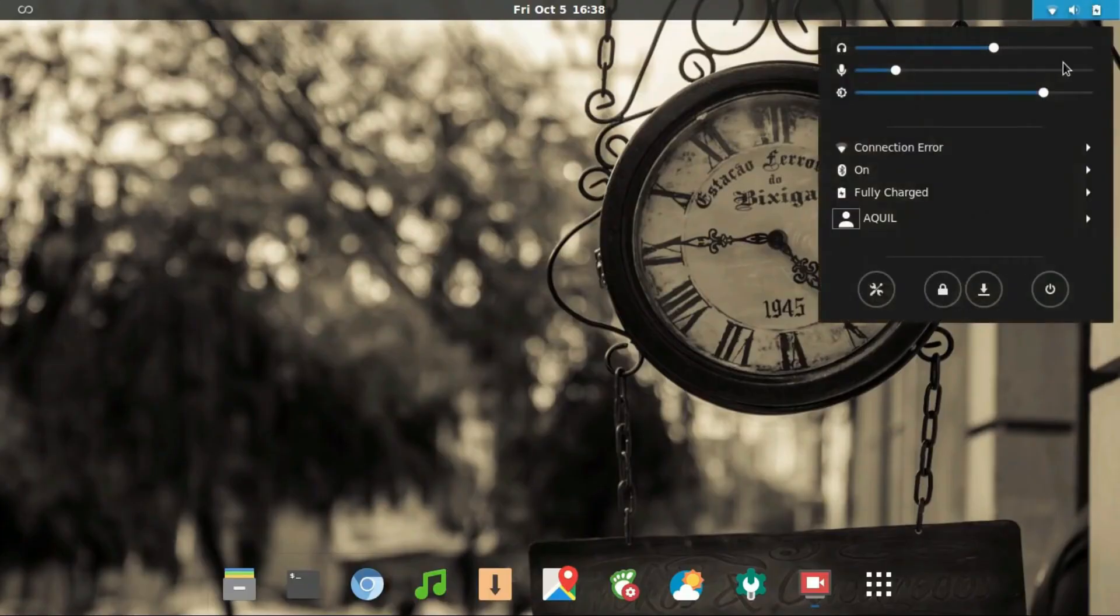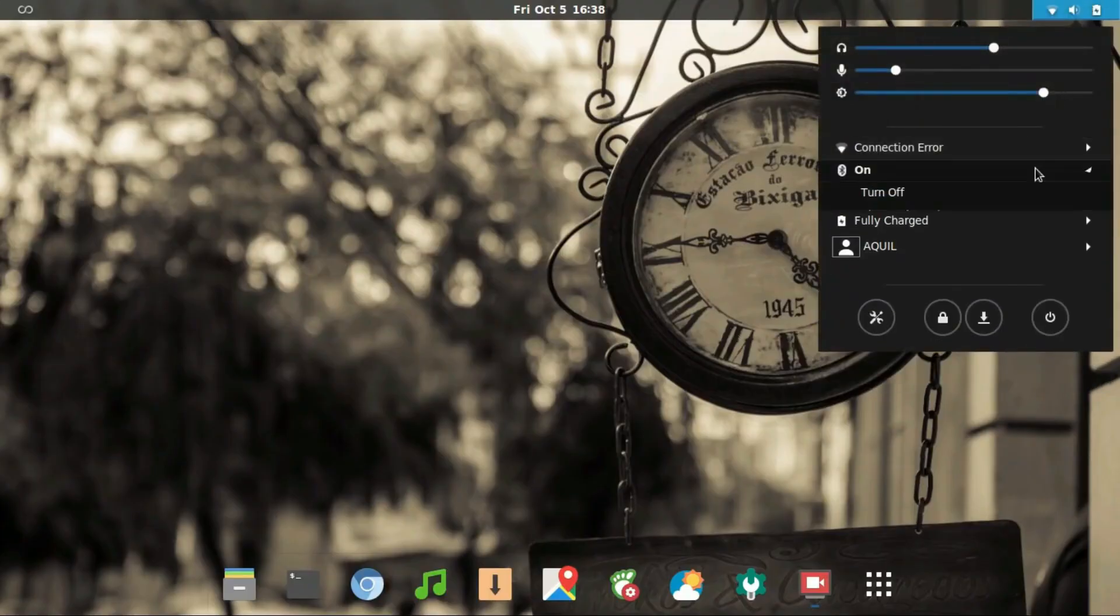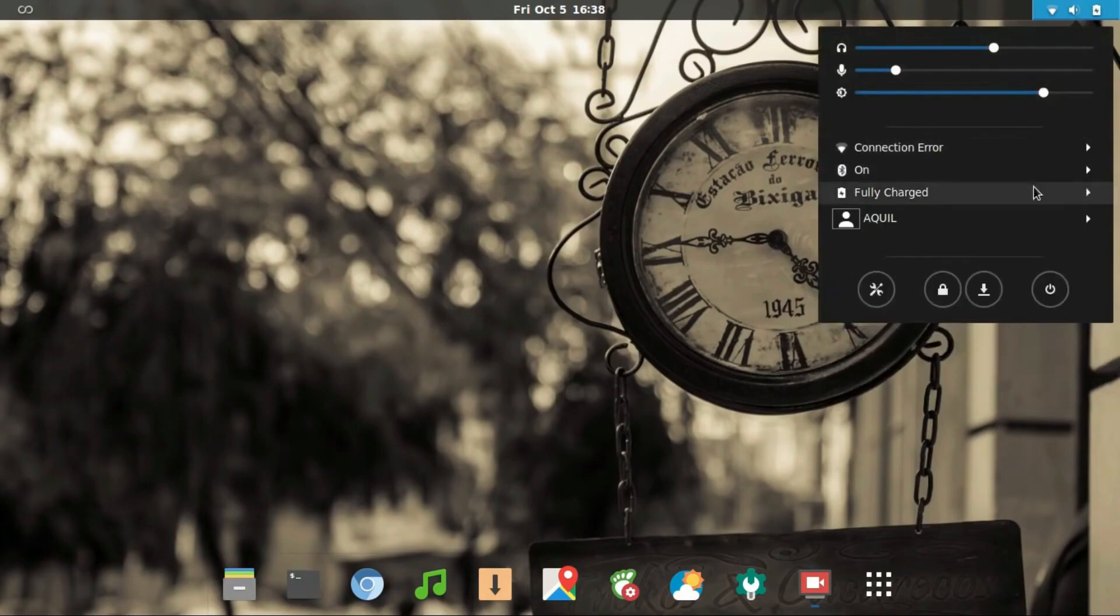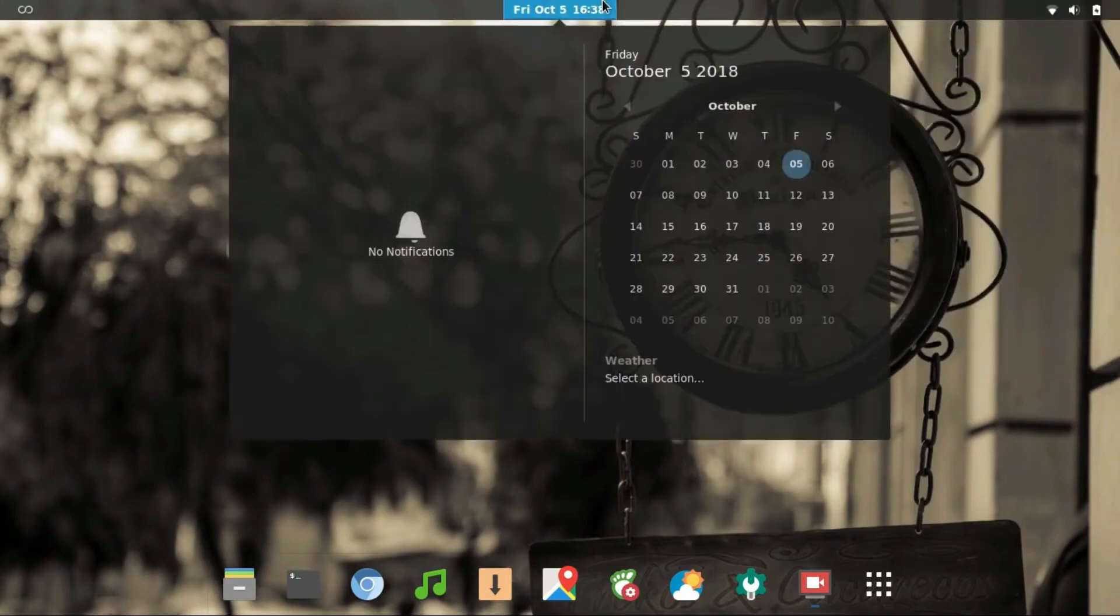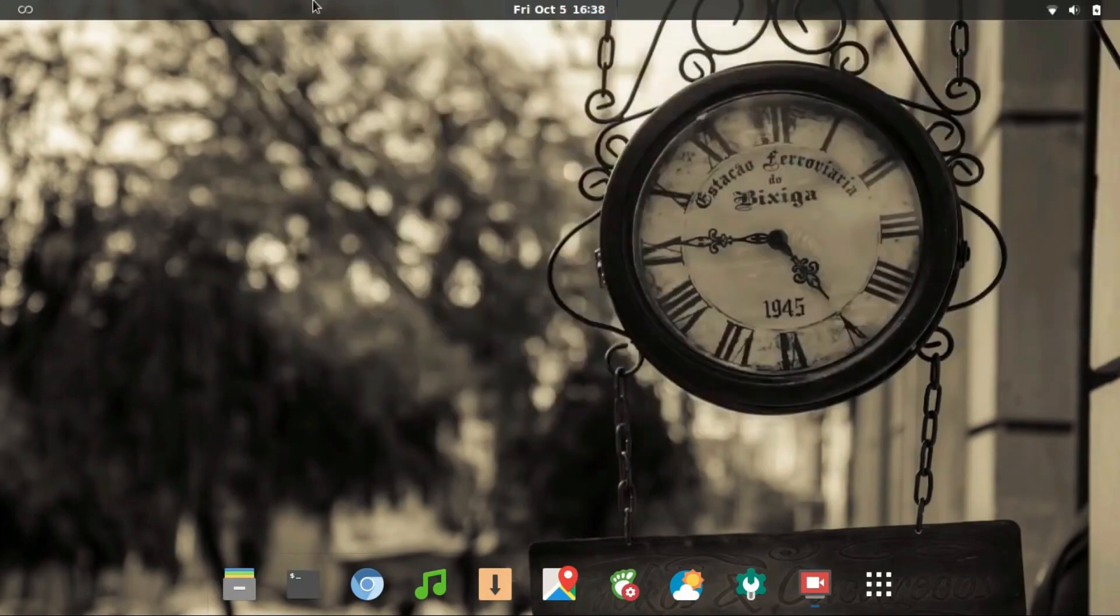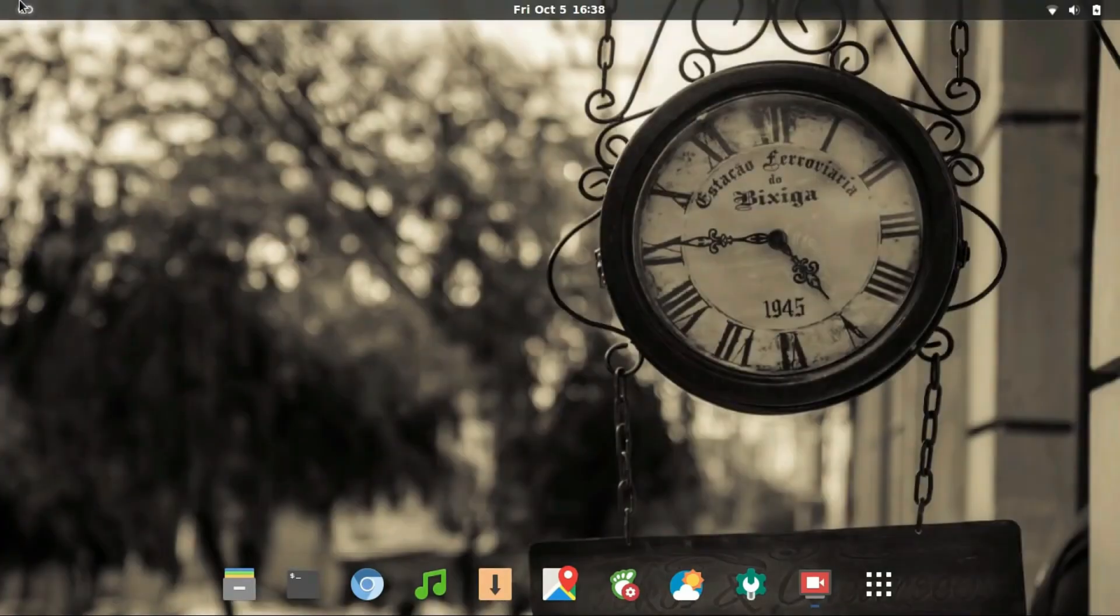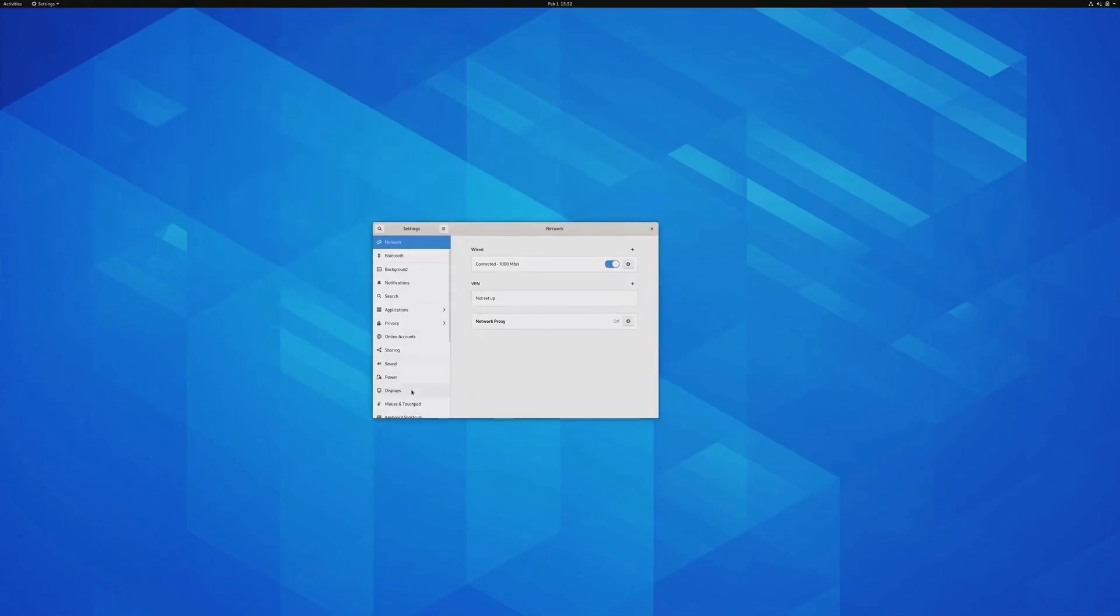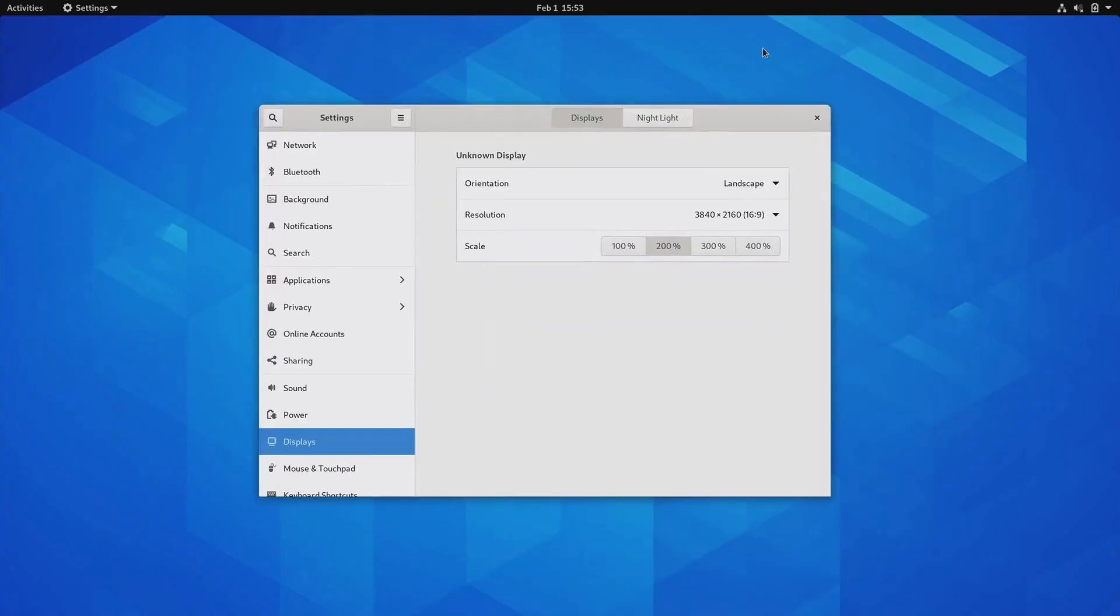Greetings, Linux enthusiasts. Today, we're delving into the enigma that is Arch Linux. What is it that makes this distribution so irresistible to Linux users? Join me as we explore the top 5 reasons why people are crazy about Arch Linux.